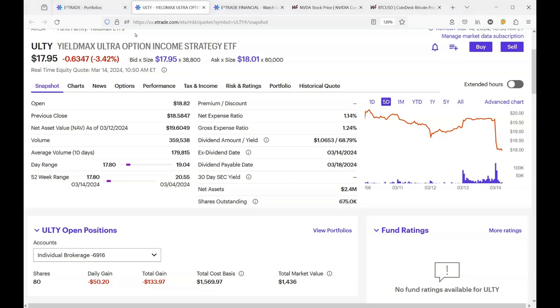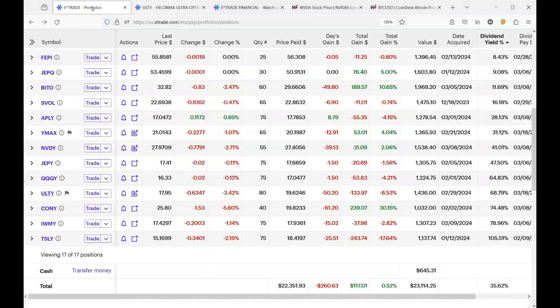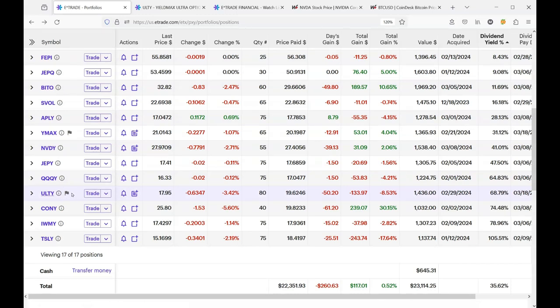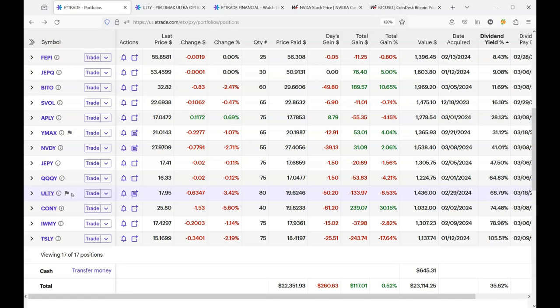Hello, everybody. Today's video, we're going to call it ULTY the day after. Yesterday, I put out a short celebrating that we would receive a $1.06 per share payment for ULTY. And that was fantastic news.